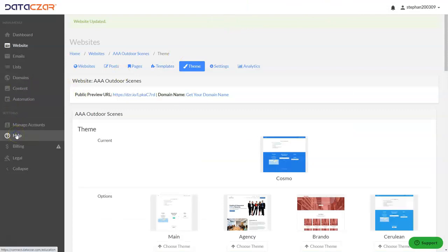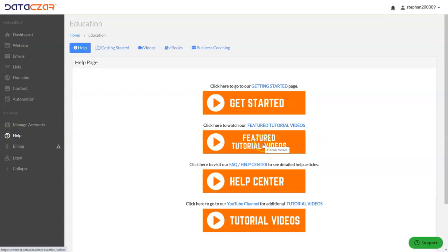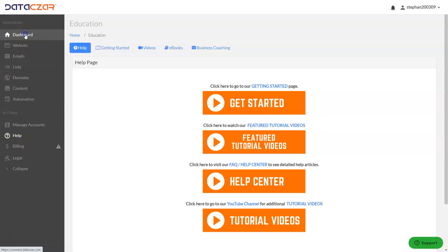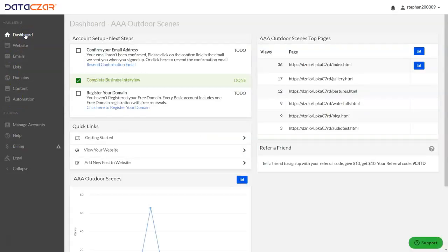One other thing I want to show you is the Help button. If you need any assistance, go to the Featured Tutorial Videos — this video will be updated there. There's also the Help Center at help.datazar.com where you can get answers to a lot of questions. To find all tutorial videos, click on that and search keywords. The help button is very useful. Let's go back to the dashboard — and that's it, that's how to start building your website with DataSR Connect.